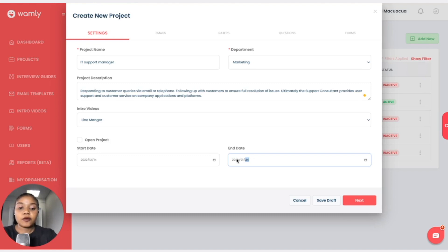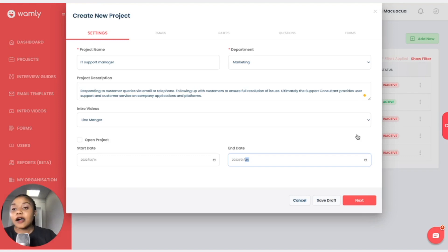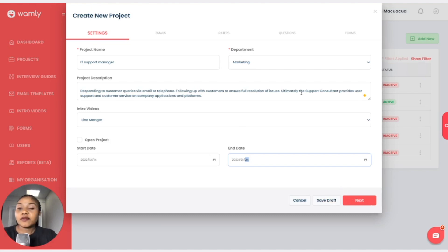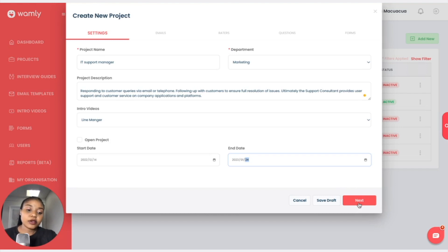If I want to stop here, I can just click on Save as Draft. I can log out, log back in, click on Projects, and I will see the name of my project — IT Support Manager — and I can continue adding everything else that was not added before I saved the interview as a draft. But for now I will click on Next.